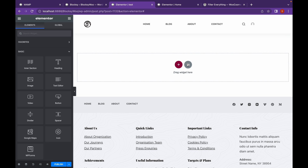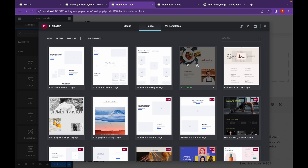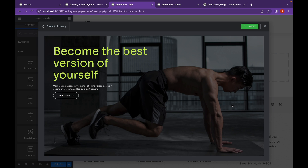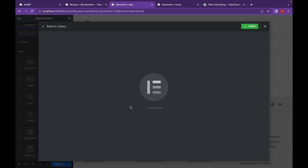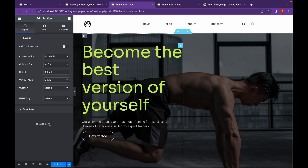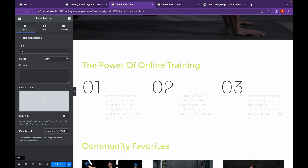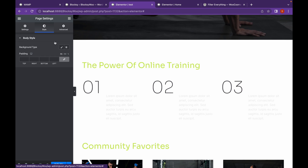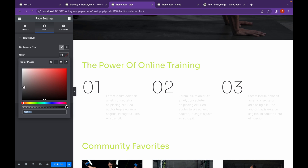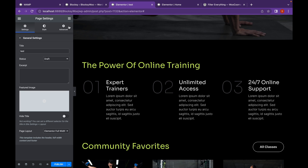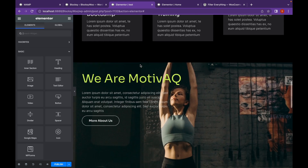So let's use an Elementor template to showcase this effect. Choose a template — you can use it on your website as well. Let's click on Insert. So this is our template. Let's change the style.